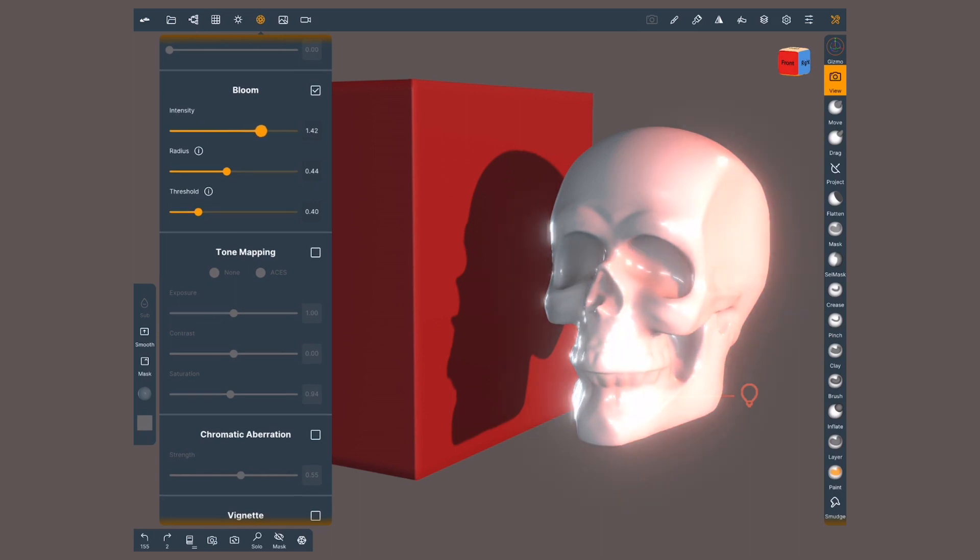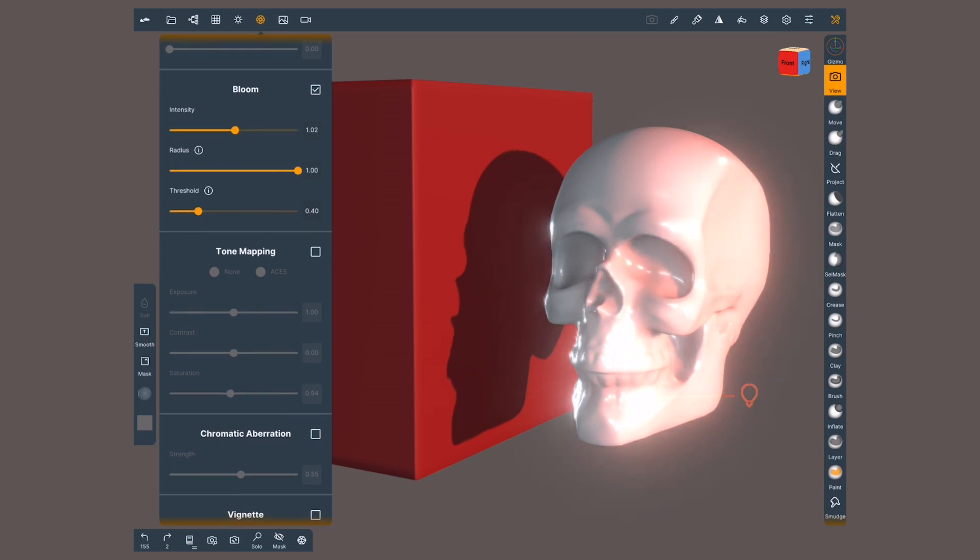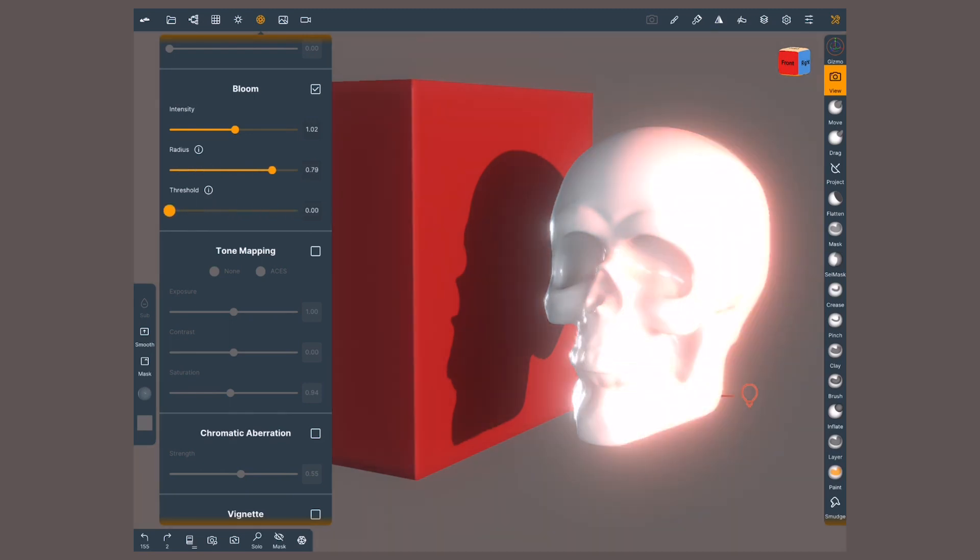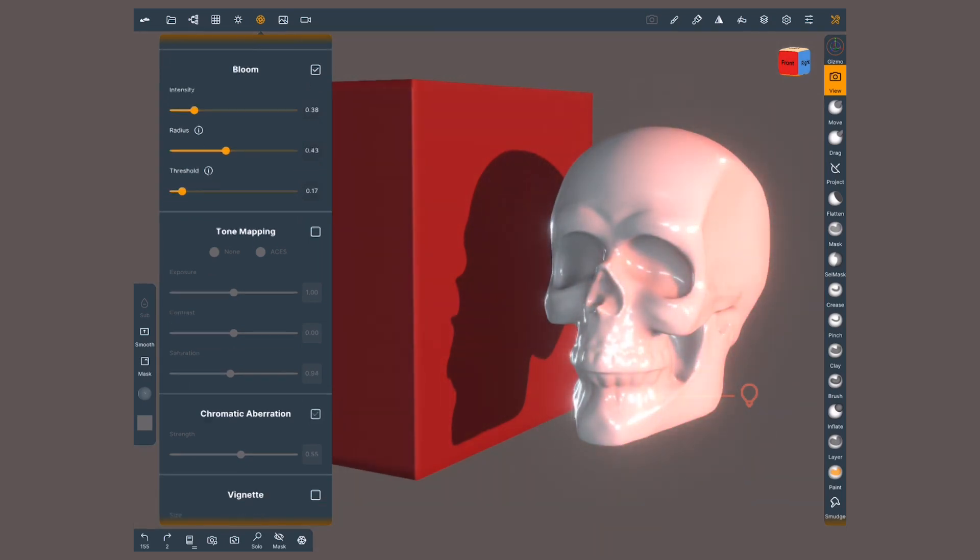The controllers let us modify the intensity. Radius is for how widespread or how far the glow reaches. And Threshold limits the glow between all the lit areas or just the brightest ones.